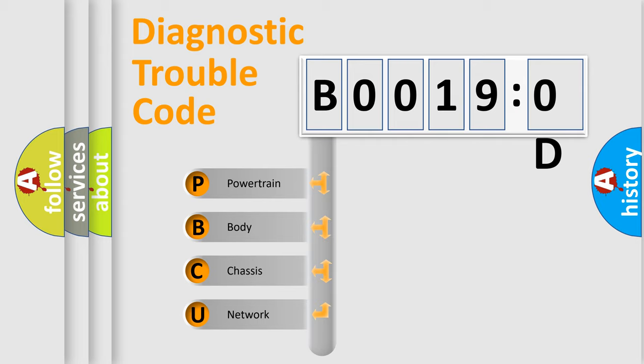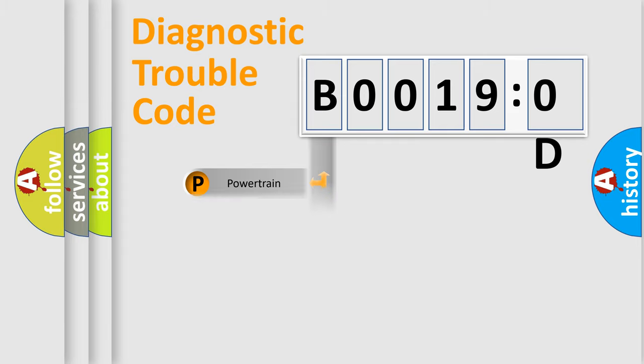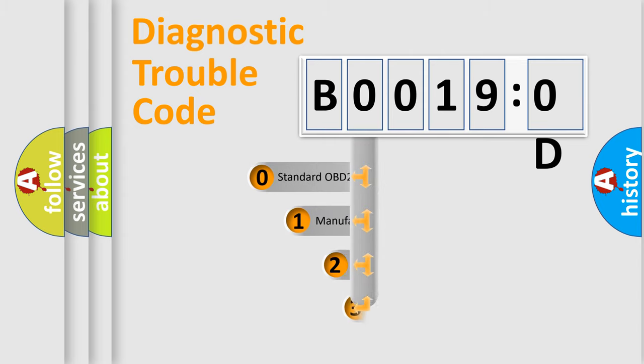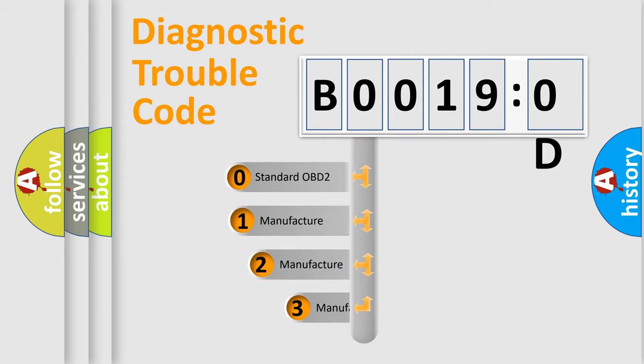We divide the electrical system of the automobile into four basic units: powertrain, body, chassis, and network. This distribution is defined in the first character code.